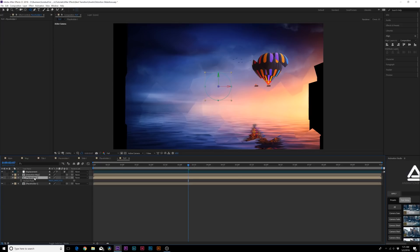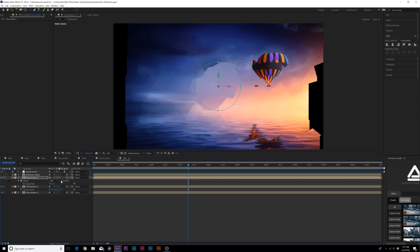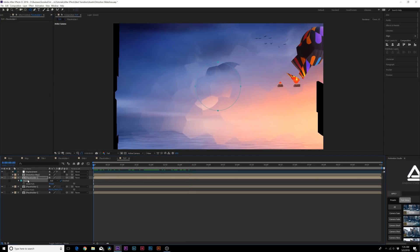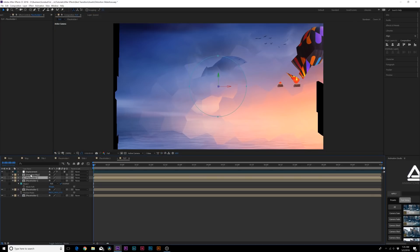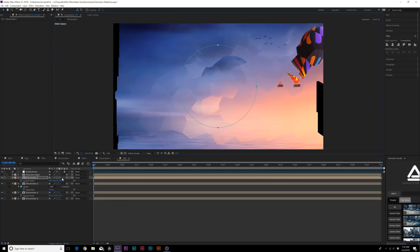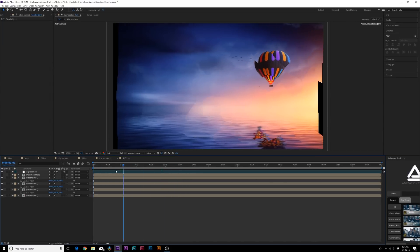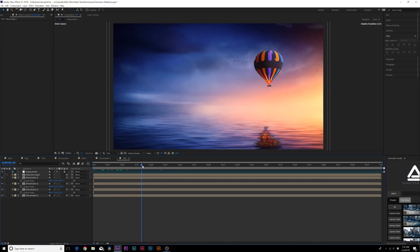Duplicate that layer, hit A on keyboard for Anchor Point and bring it forward. Hit M on keyboard for the mask, invert the mask, then click on Mask 1 and hold Ctrl+T to bring up the transform. Hold Shift and Ctrl at the same time to make the mask a little bigger. Duplicate the placeholder again, make this mask a little bigger, drag from the center, and go to the Anchor Point — set it to about 100 on the second placeholder and maybe 160 on the other one.